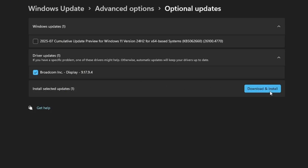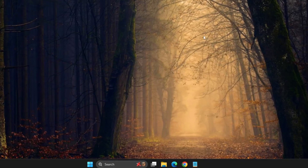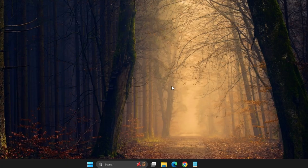If the BIOS update isn't listed there, you'll need to visit the official website of your motherboard manufacturer. Download the latest BIOS update compatible with your system, install it carefully by following their instructions, and then restart your PC. Once you've completed the update, try launching the game again. If the issue is still not solved, move on to the next step.